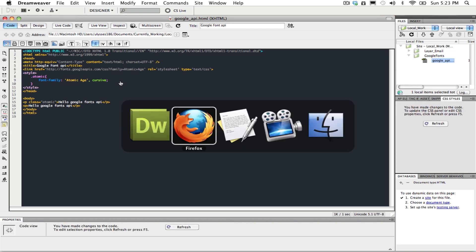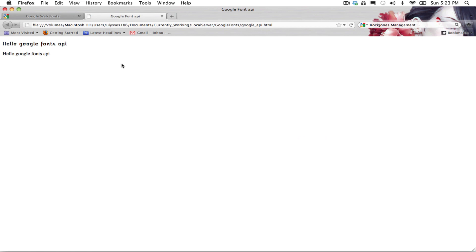And now it should work. As you can see, the first paragraph has been changed to Atomic Age, and the other one is still Times New Roman.